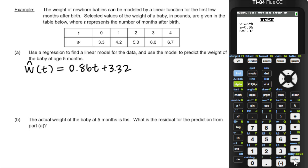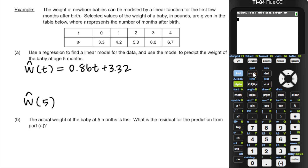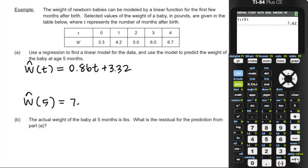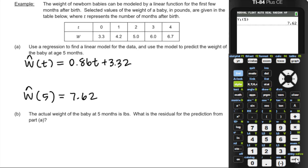We're going to use the model to predict the weight of the baby, plugging in t equals 5. It would be worth interpreting the slope and y-intercept of this regression equation, though the exam may not ask that. The predicted weight at t equals 5 months is 7.62 pounds.